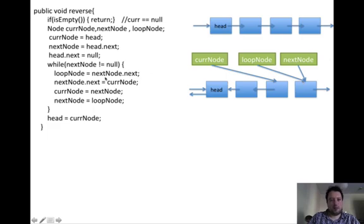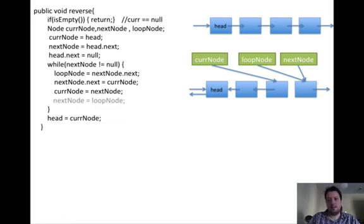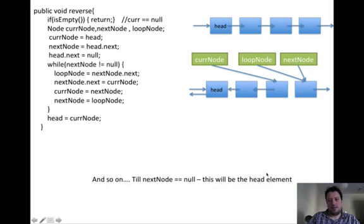And then if we continue like that, loop node will point to the next element, and it continues until the next node is null. When it's null, this means that we have reached the end of the linked list, which must actually be the head of the new linked list. That's why this will be assigned to the head node.